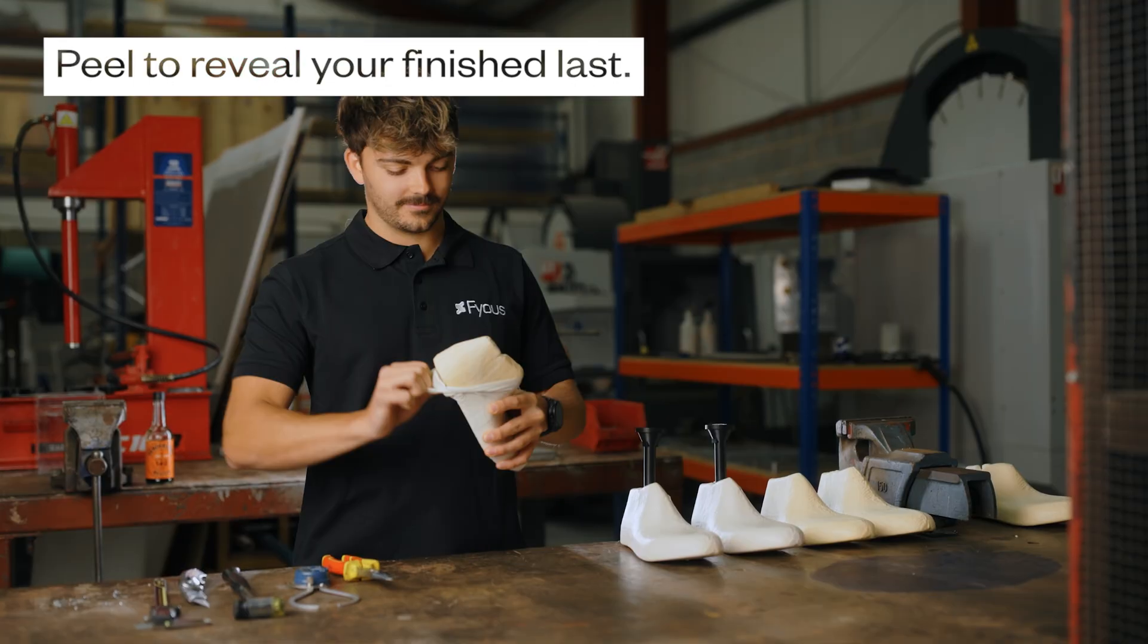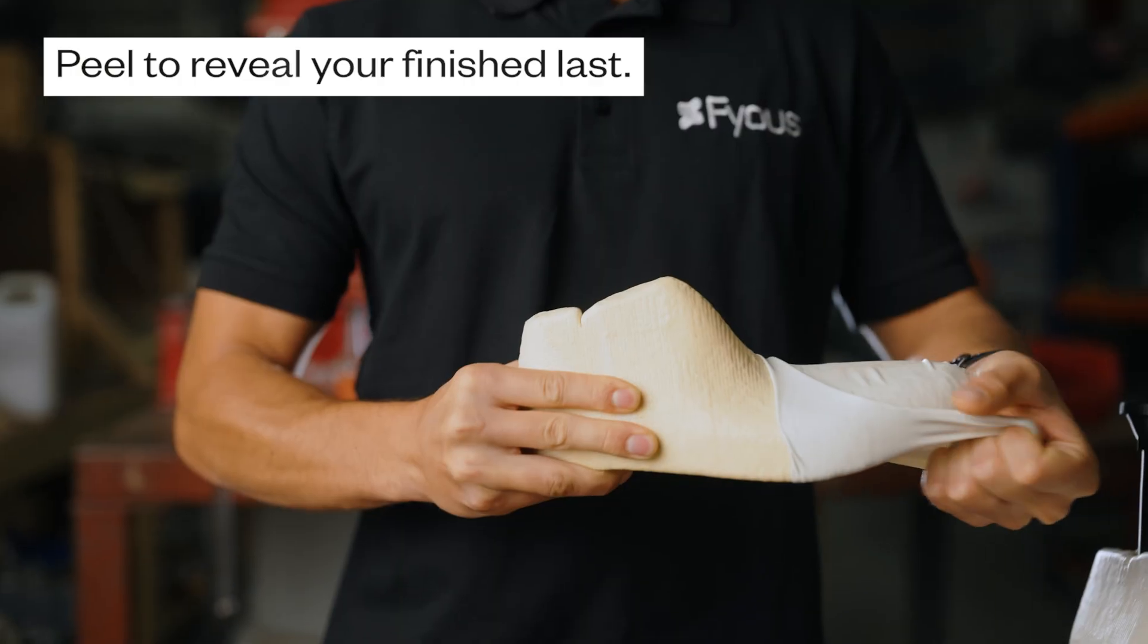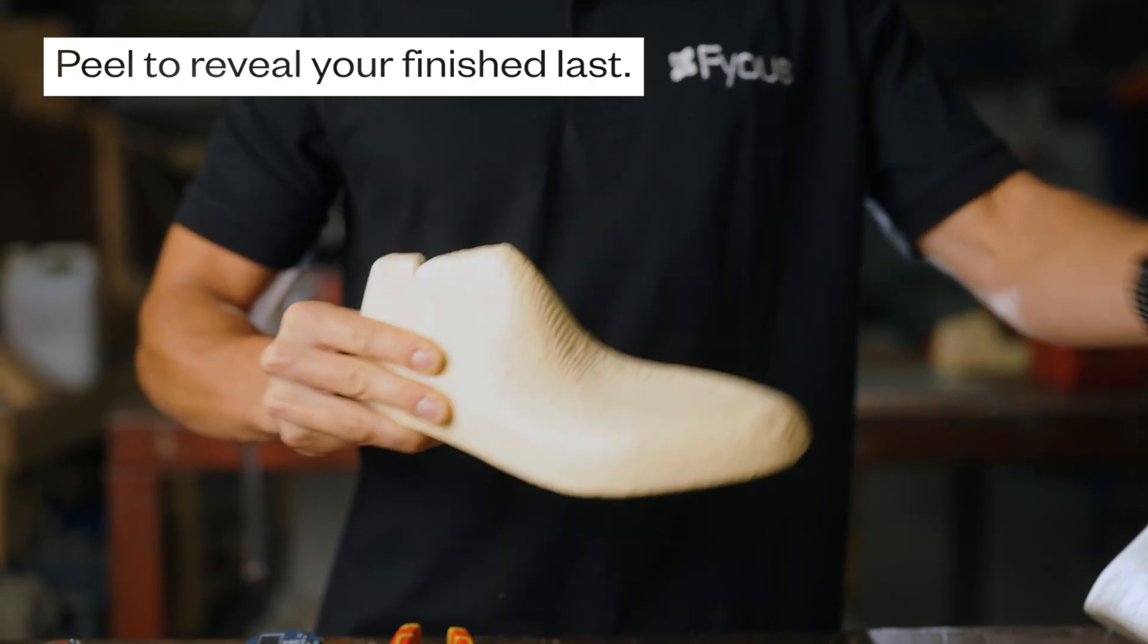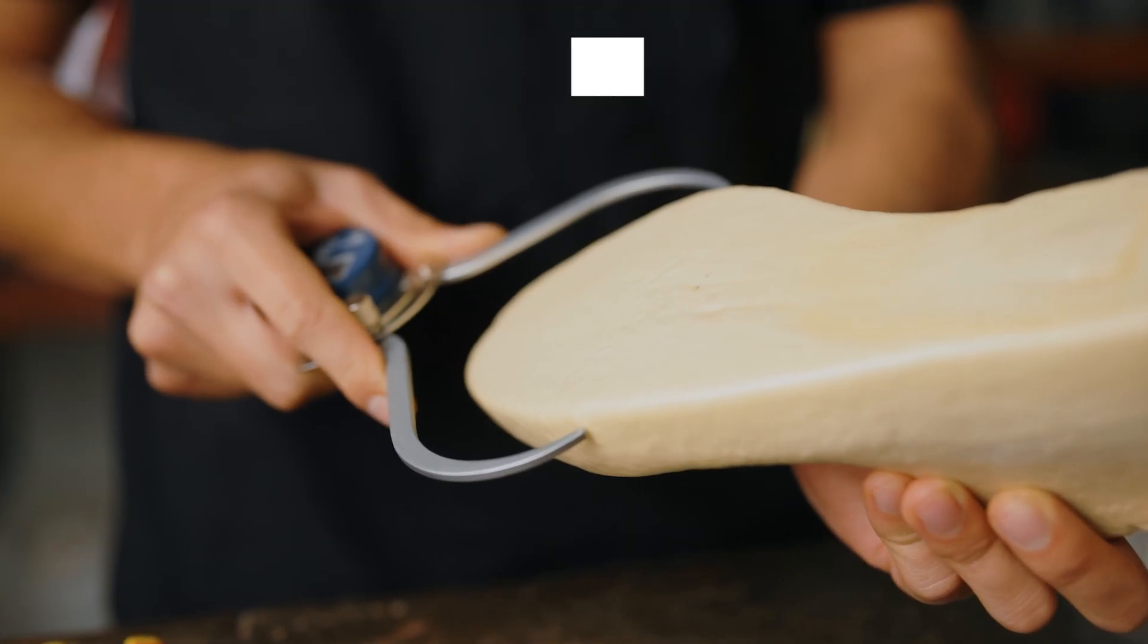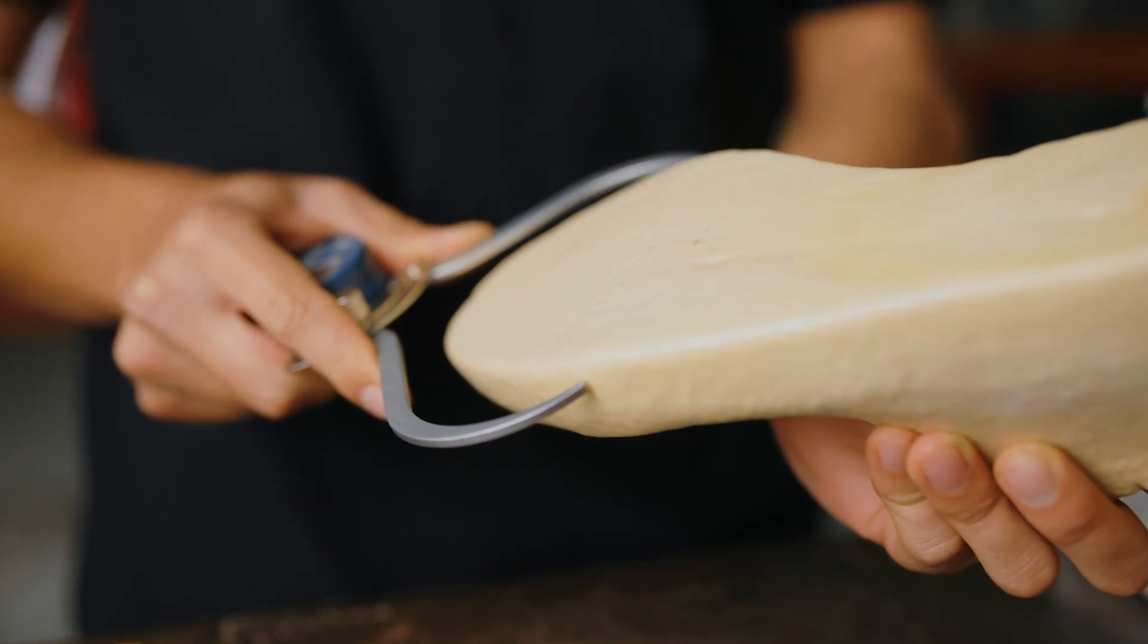Simply remove the membrane and you have your last, ready for your next stage in the production process.